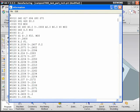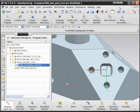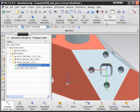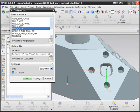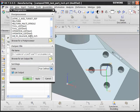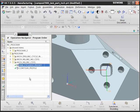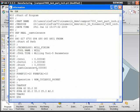If we post-process the same operation through the cinematic post, we can see a lot of additional information specific for the 840D control.